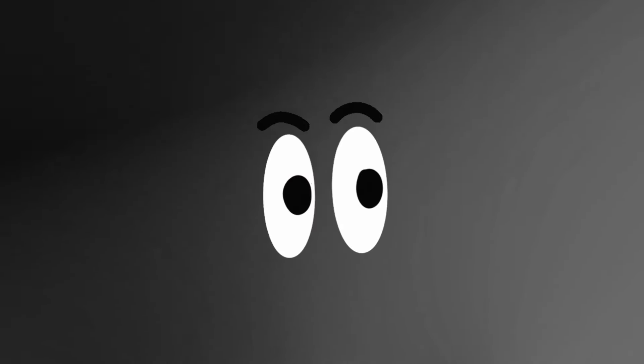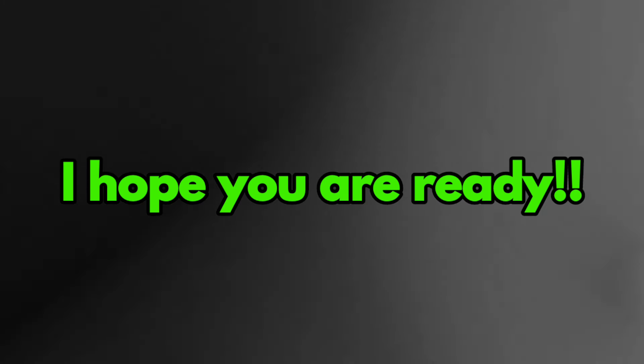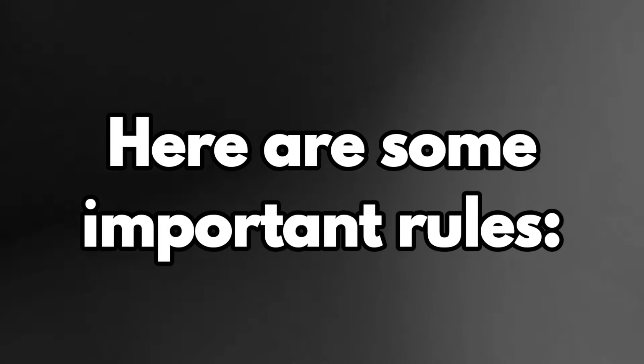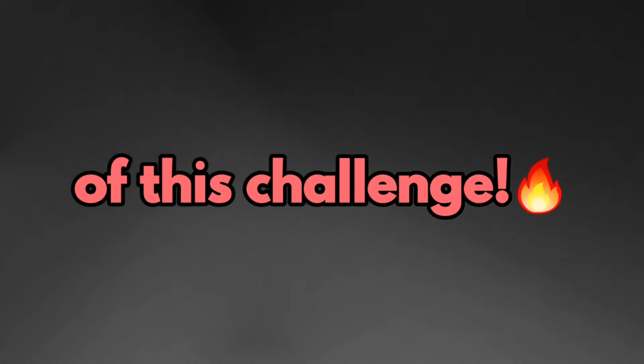Don't show your teeth while watching this video. I hope you are ready. Here are some important rules of this challenge.